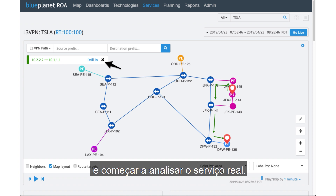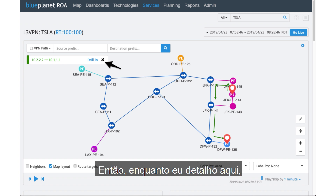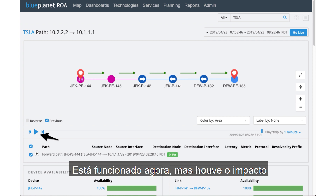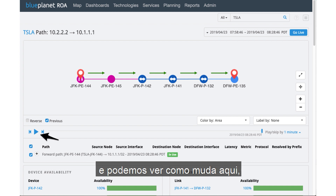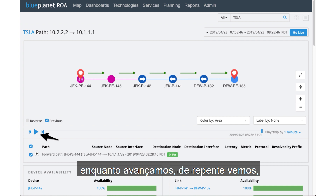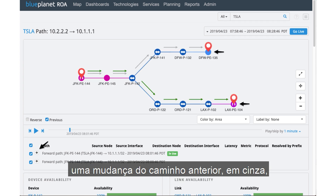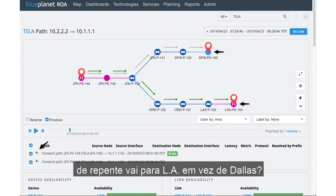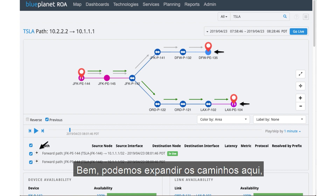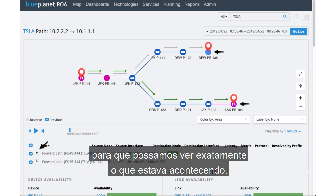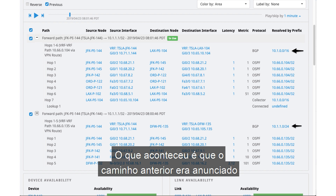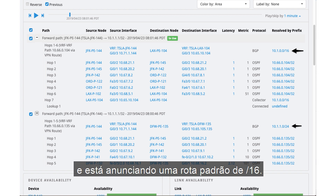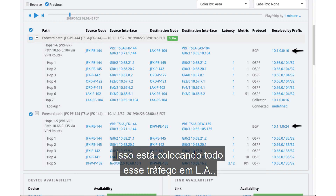We can drill in and start to analyze the actual service. I'm going to hit the play button to quickly scan whether there's been an impact — it's working now, but has there been an impact the customer is complaining about? As we play through, we suddenly see a shift from the previous path in gray to a new path in green, now going out to L.A. Why would a New York location suddenly route to L.A. instead of Dallas? The previous path was being advertised as a /24 from the DFW site, but it's been withdrawn and is now advertising a default route of /16, putting all that traffic out L.A. and into the bit bucket.